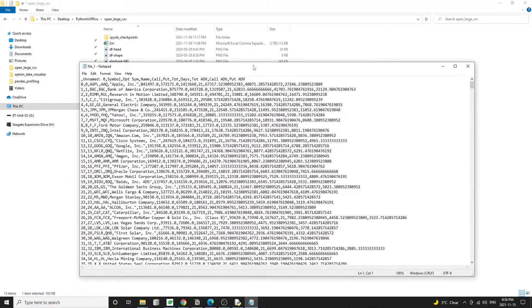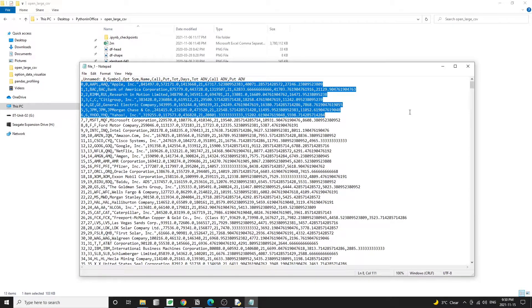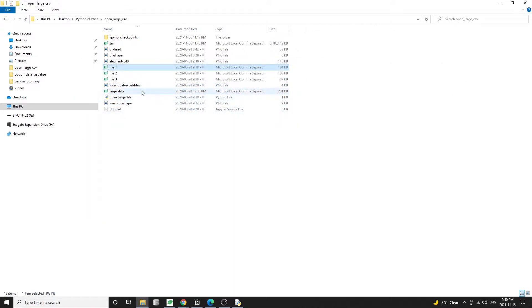The name CSV stands for Comma Separated Values. CSV files are basically text files with data separated with commas, and we can use the Python Pandas library to read CSV files pretty easily.